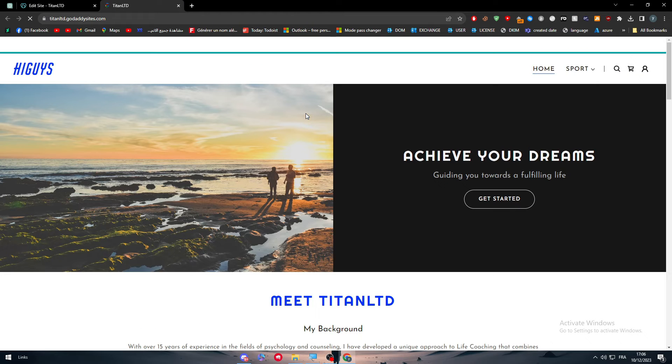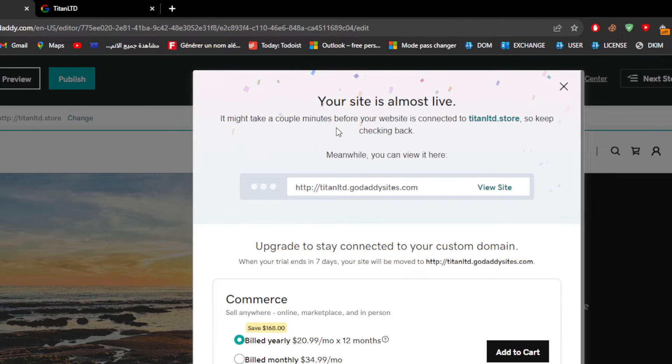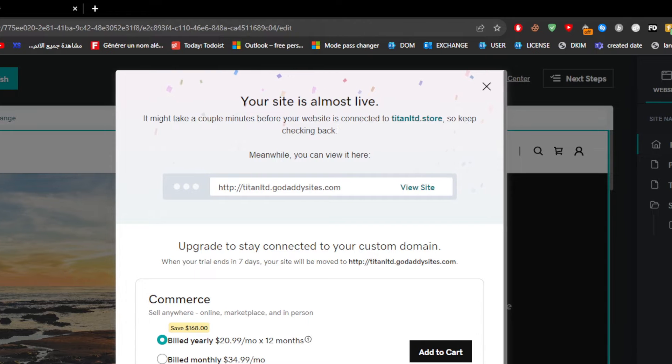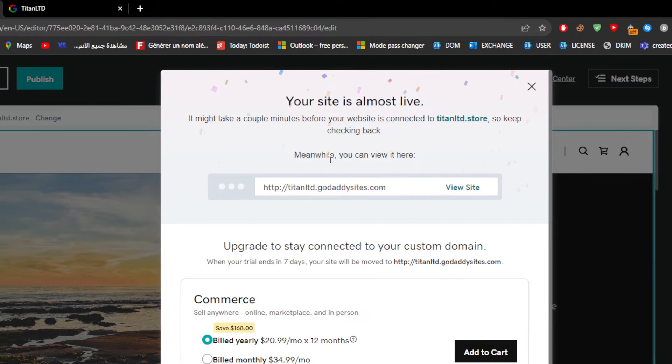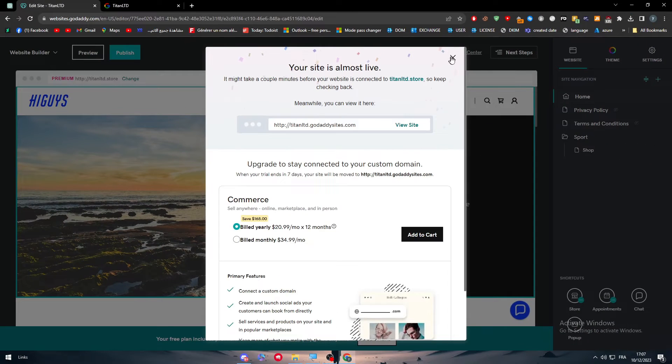So the publish button is not something that is permanent. It might take a couple of minutes, as you can see, before your website is connected to the store. So keep checking back. Meanwhile, you can review it here.